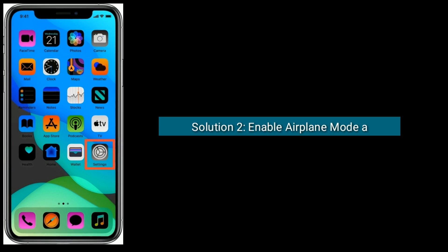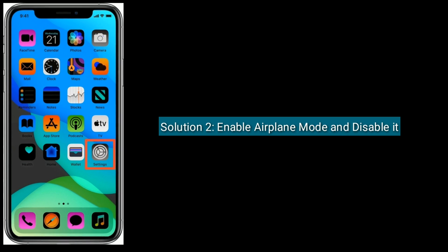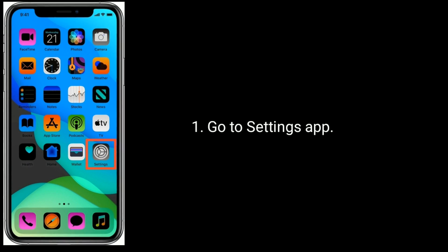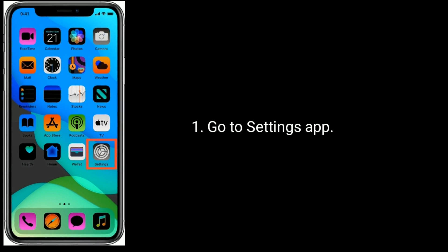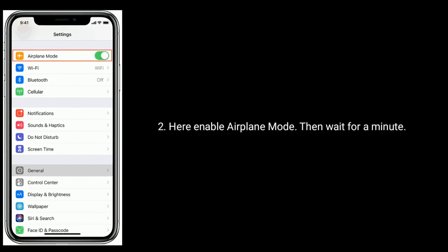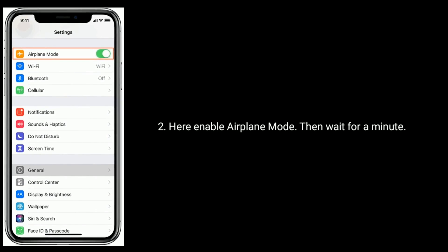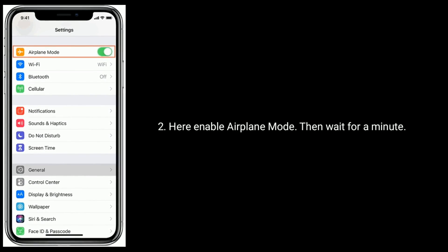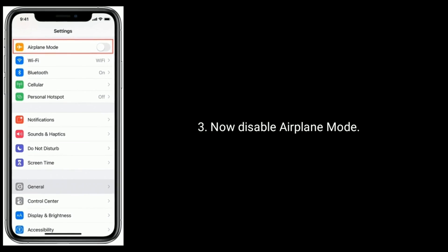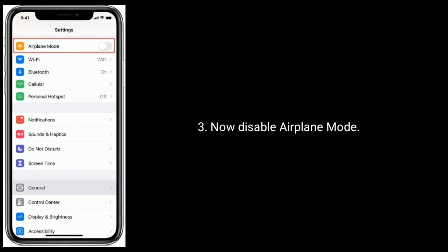Solution 2 is: enable Airplane Mode and then disable it. Go to the Settings app, enable Airplane Mode, then wait for a minute. Now disable Airplane Mode.